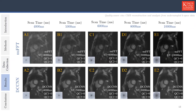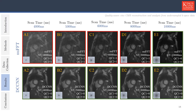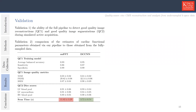We evaluated our method in two ways. First, we evaluated the ability of the full pipeline to detect good quality image reconstructions and good quality image segmentations during simulated active acquisition of 270 cases. We show examples of image reconstructions and undersampling trajectories as a function of scan time using the NUFFT and the DCCNN model. For this subject, both quality control steps were passed at a scan time of 10 seconds with the NUFFT and 4 seconds with the DCCNN reconstruction model. We report the average balanced accuracy, sensitivity, and specificity of the image quality control model. Image quality was evaluated with mean absolute error, peak signal-to-noise ratio, and the structural similarity index, calculated between the fully sampled image and the undersampled image that passed all quality control checks with the lowest scan time.